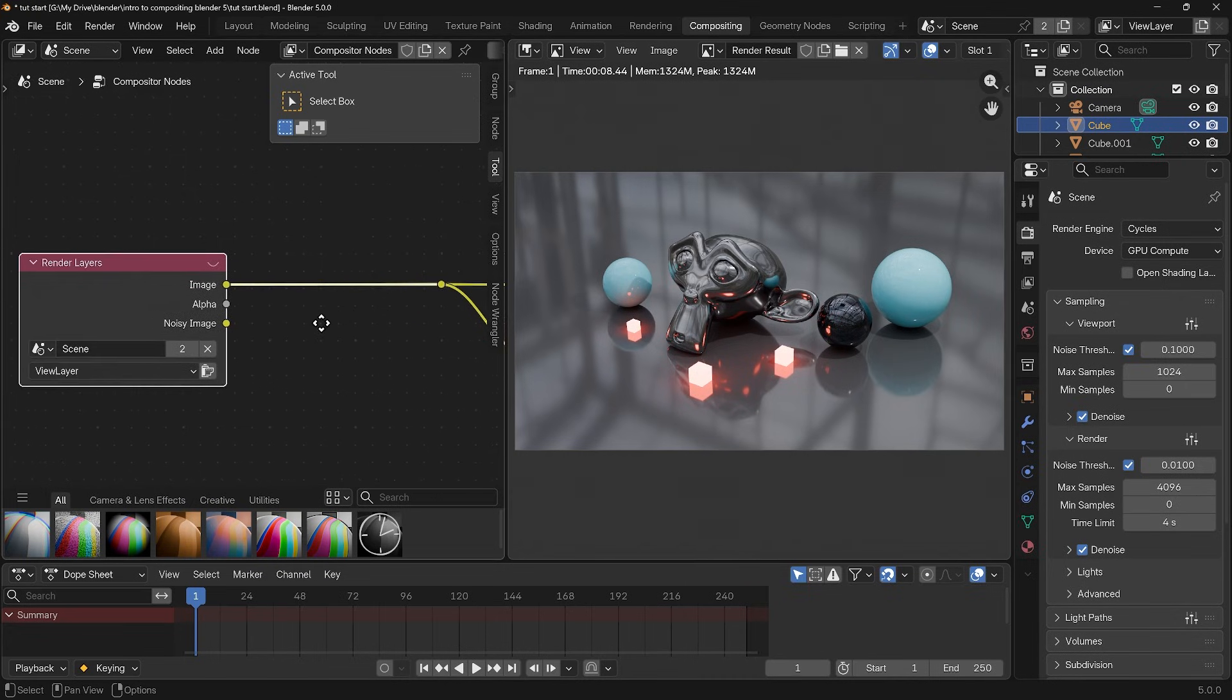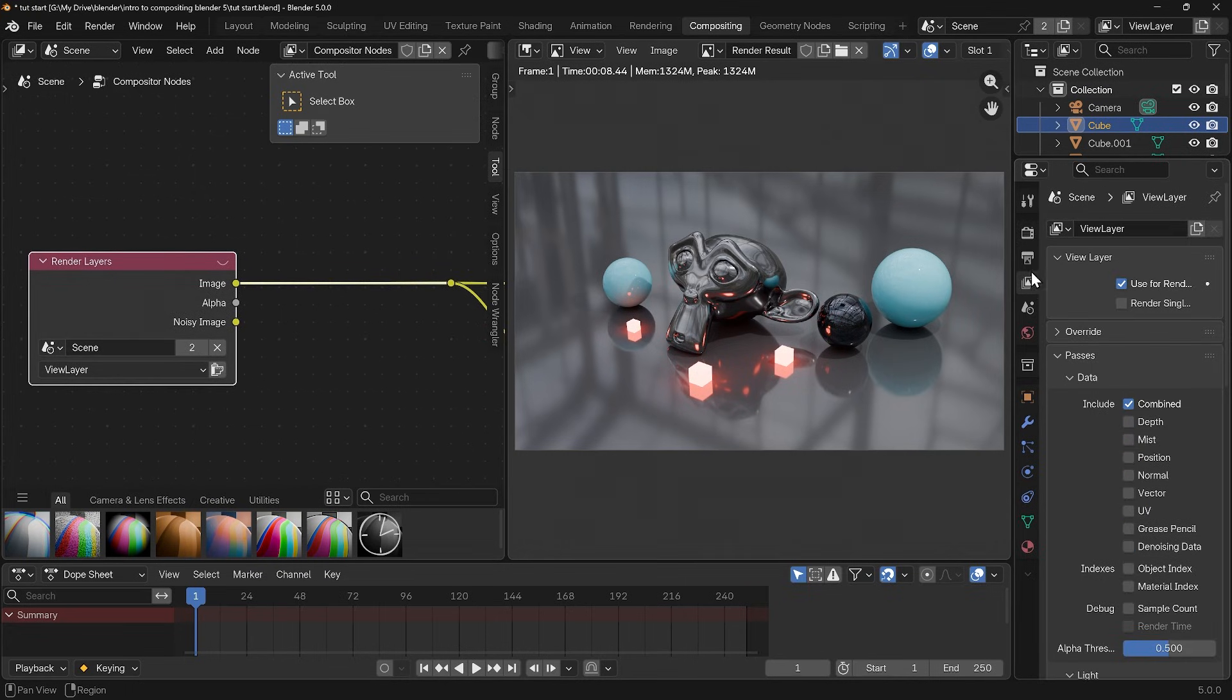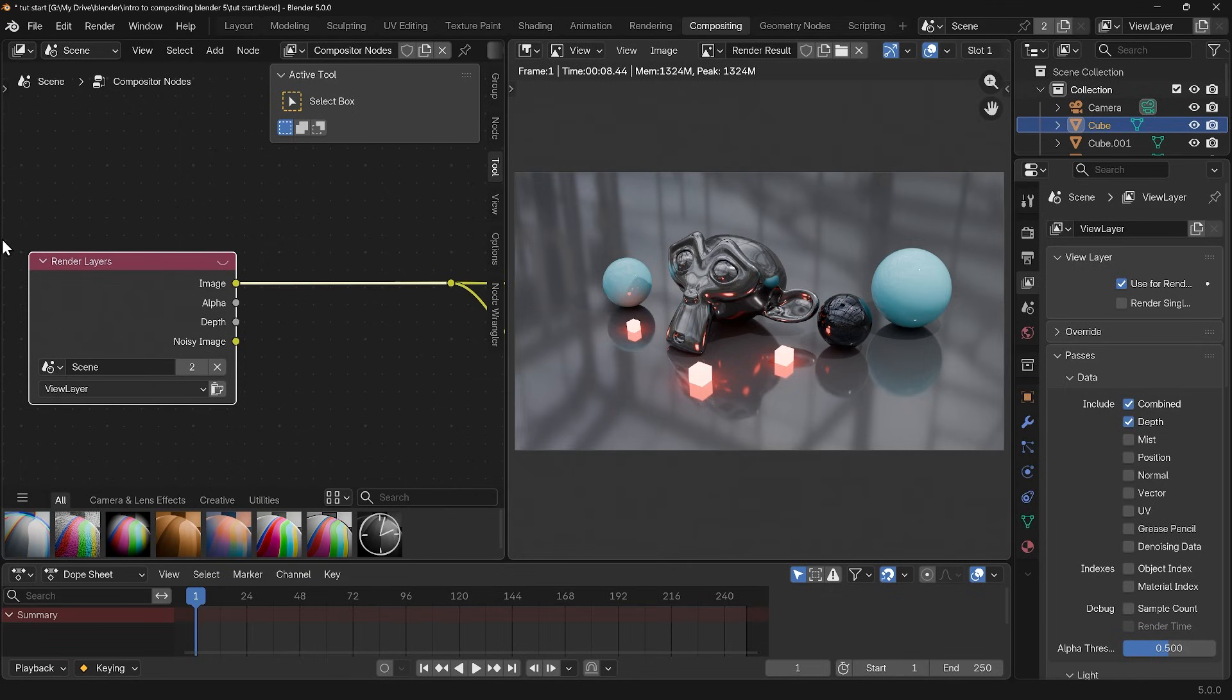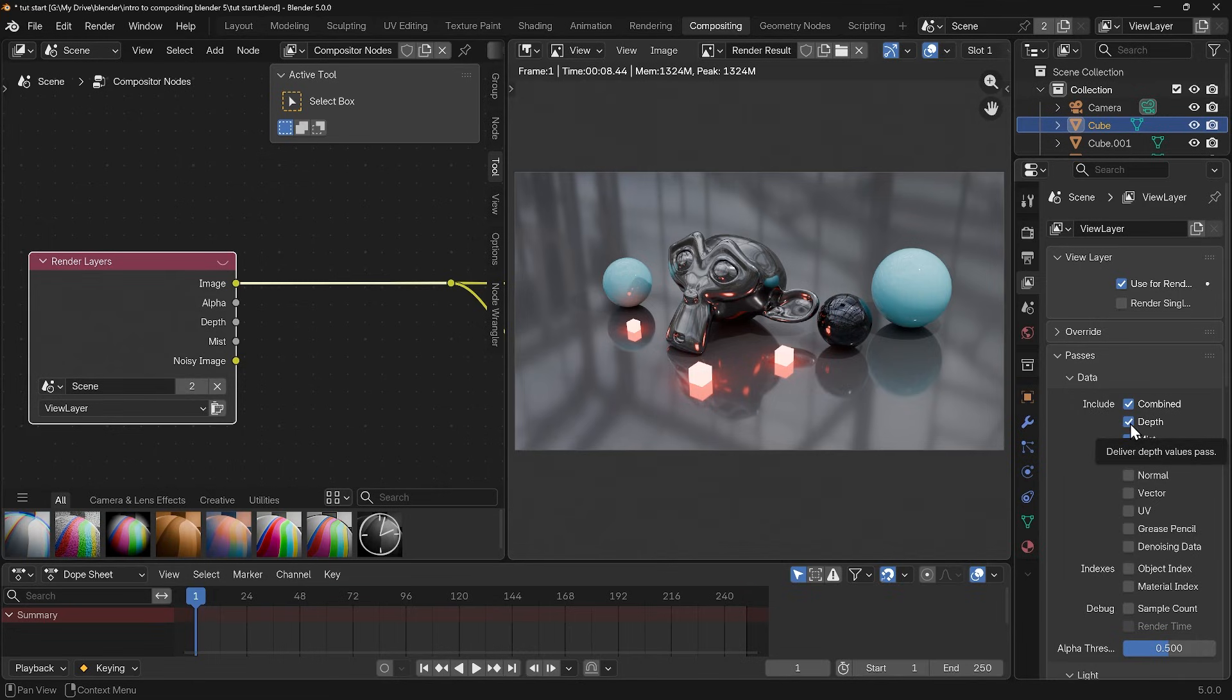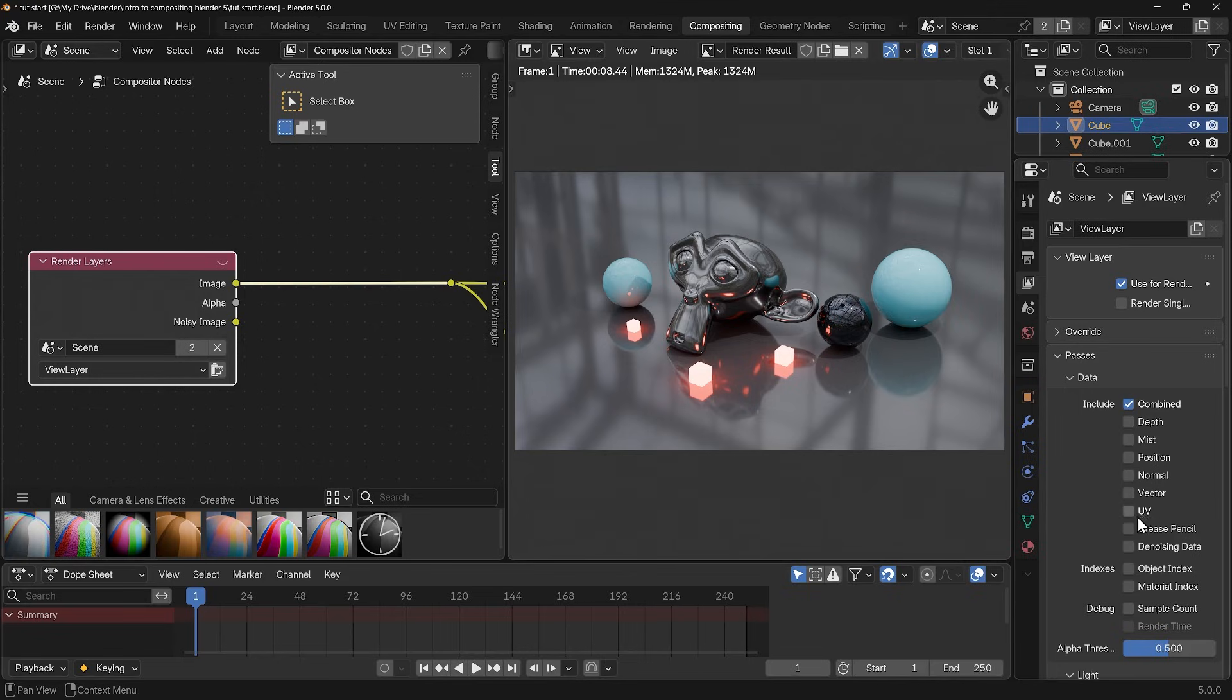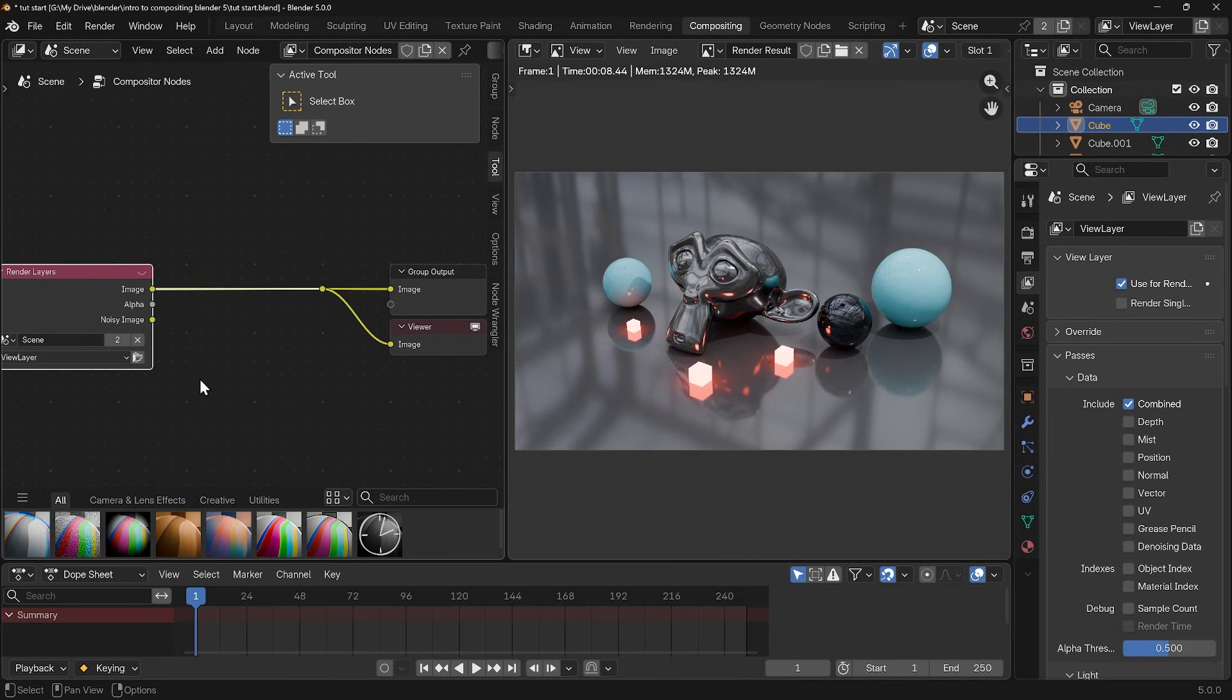Now it's worth pointing out that your render layers is very similar to the view layer properties and you can actually add passes to your render layers. If I add a depth pass you can see that appears there or I could use a mist pass. That's a little bit more depth than this beginner tutorial so I'll turn those off and we've just got the combined. But it's useful to know that you can add layers to your render and you can plug those layers into separate effects and therefore treat your render a bit like a Photoshop file where you can add effects to different layers.